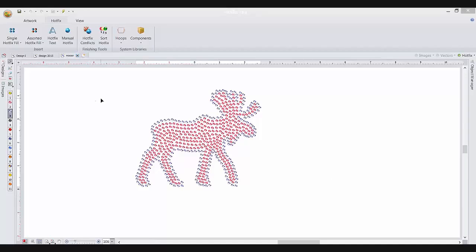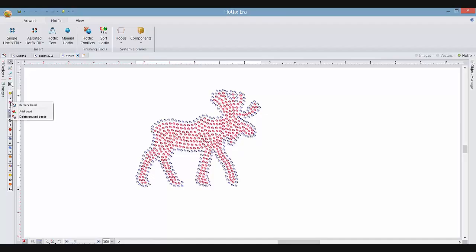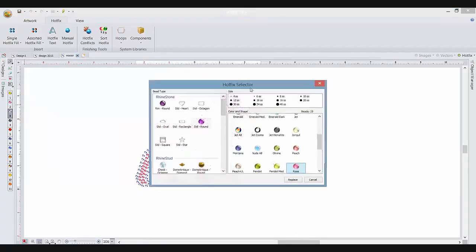So the easy way to change out the colors in Hotfix is to go over to your color bead bar. Here we're going to change out the pink first. If you right-click on the color, replace bead.